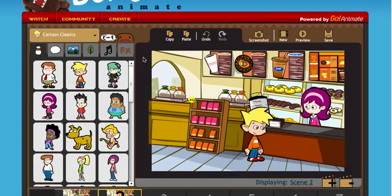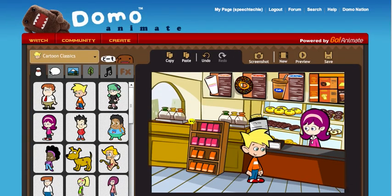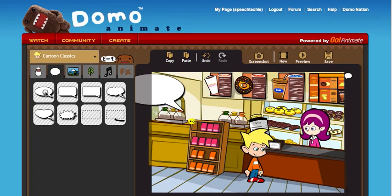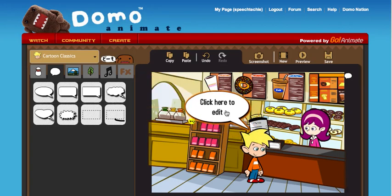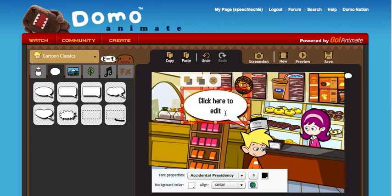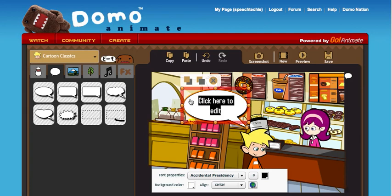In this scene I'll have something else happen — I'll have him say something. You can change the font and color of everything, like your text here.